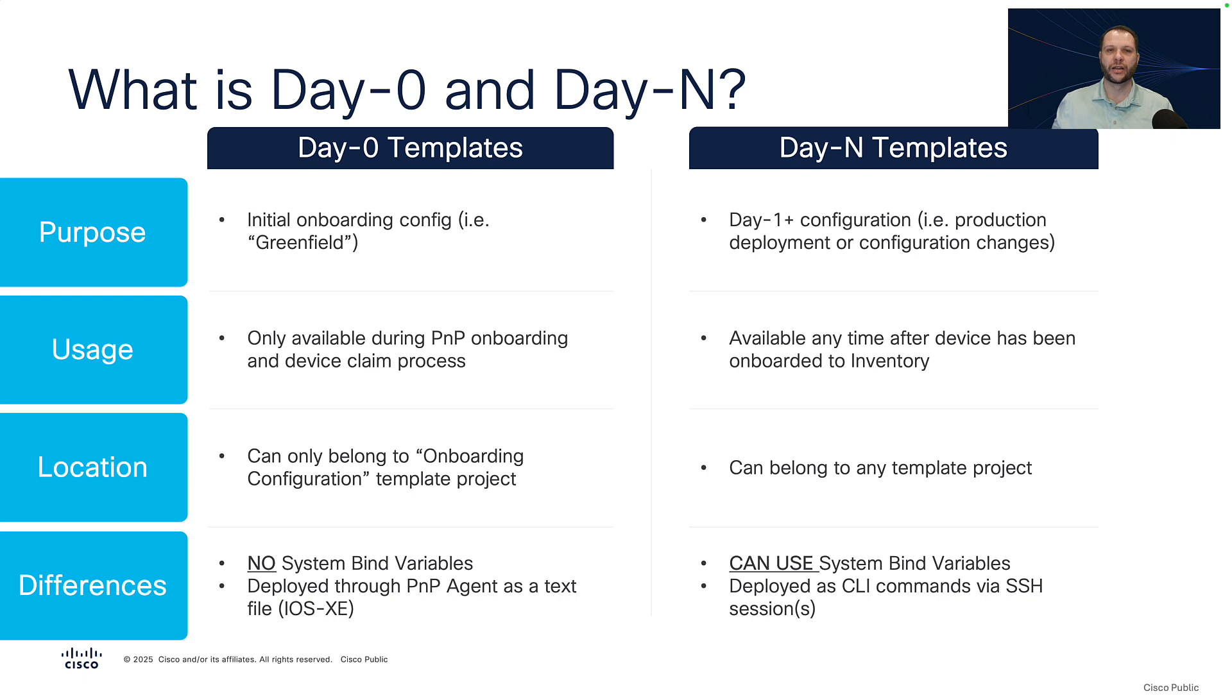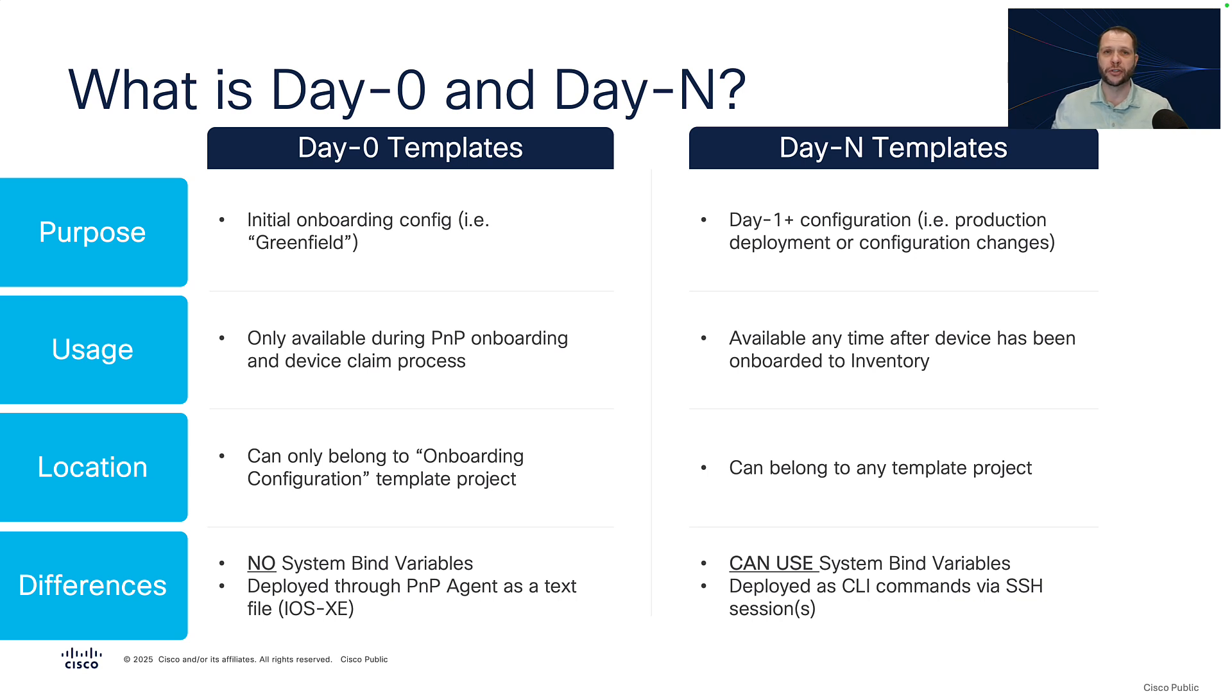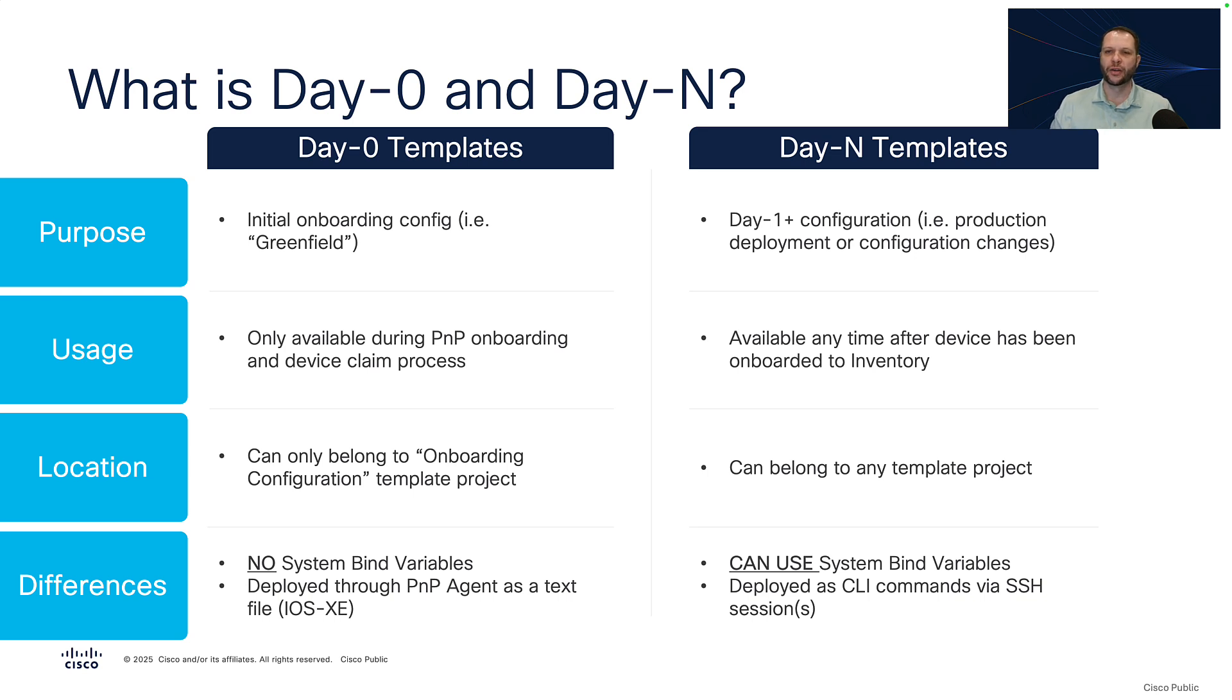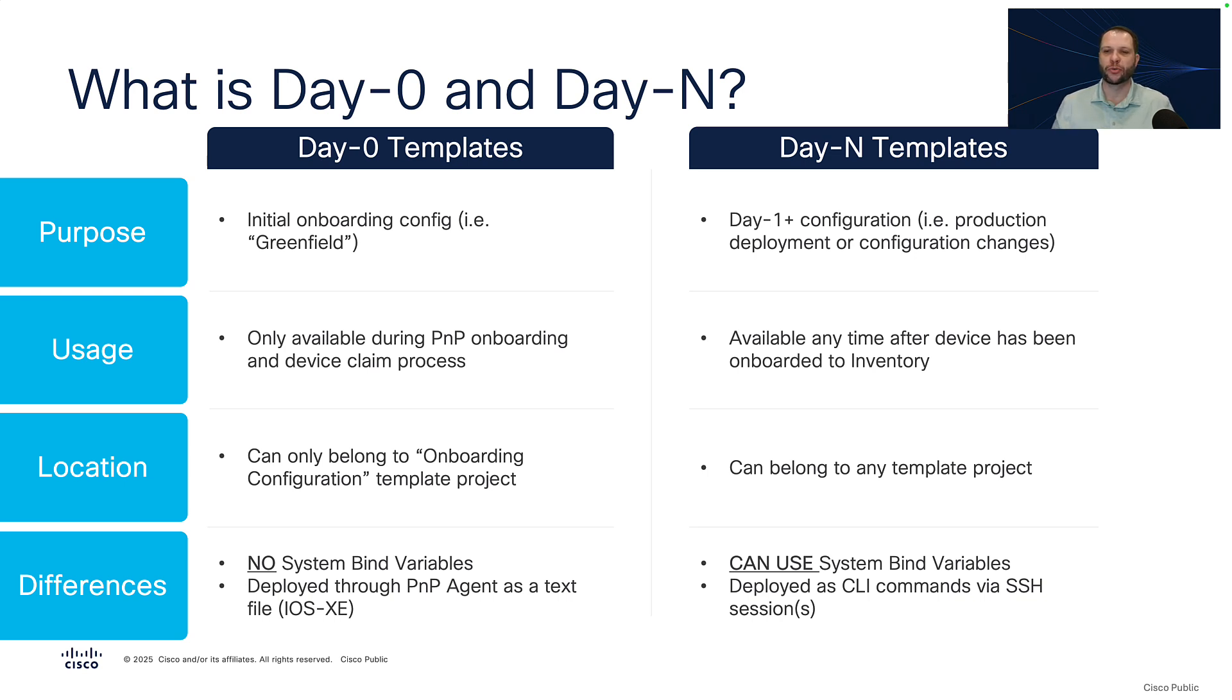Now there are two types of templates in Catalyst Center and we refer to them as Day0 and DayN. So what are the differences and the similarities between the two? Well first, their purpose: for Day0 templates, initial onboarding configuration for what we would consider a greenfield device, meaning factory default. For a DayN template, we're talking about Day1 and beyond configuration while you're moving your device into production or making configuration changes while it's in production.